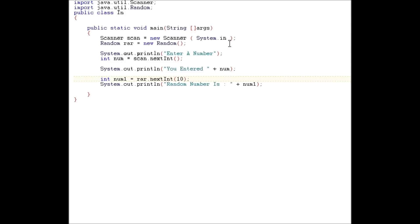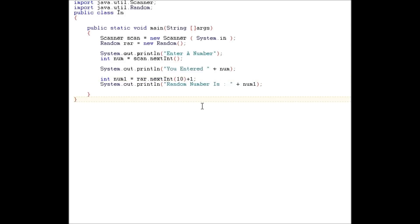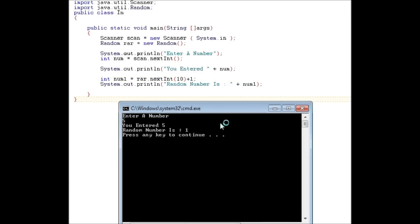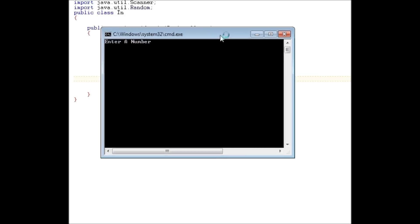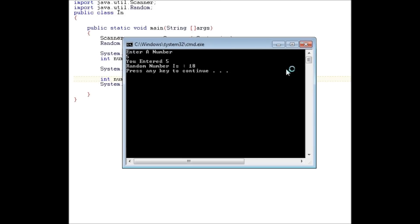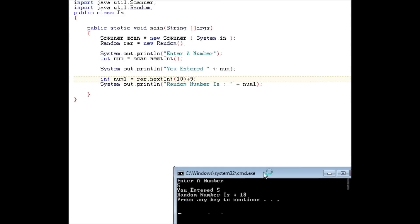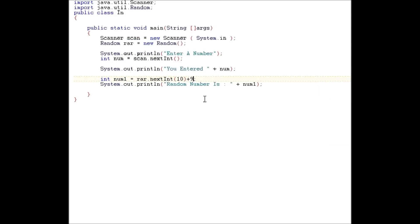If you want to make it 1 through 10, you have to do this. Thing is, Java starts from 0, so when you say 10, it goes 0 through 9, which is 10 numbers. If you want to make it start from 1, you have to add plus 1. Let me just double check if I'm doing this right. I guess I am.